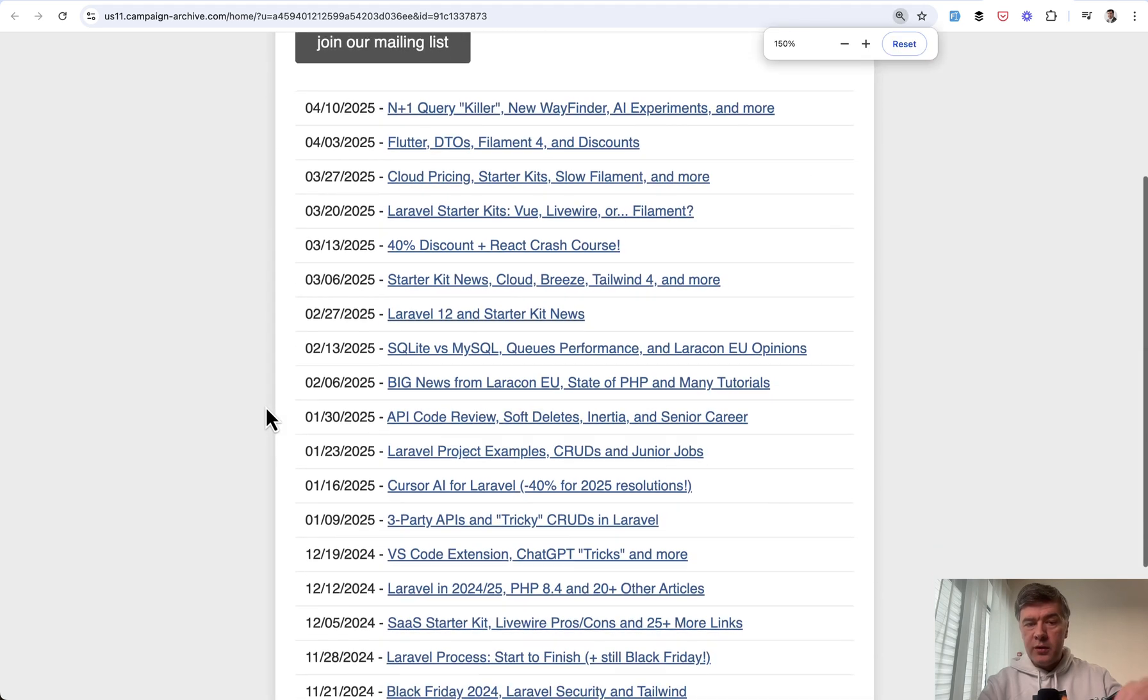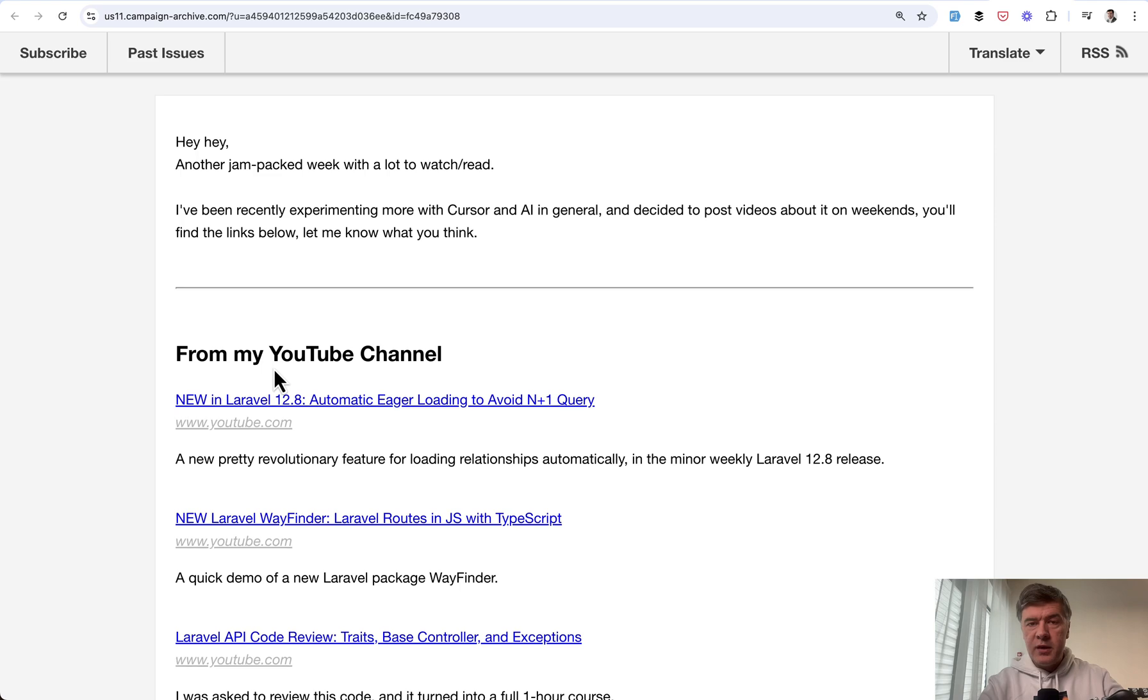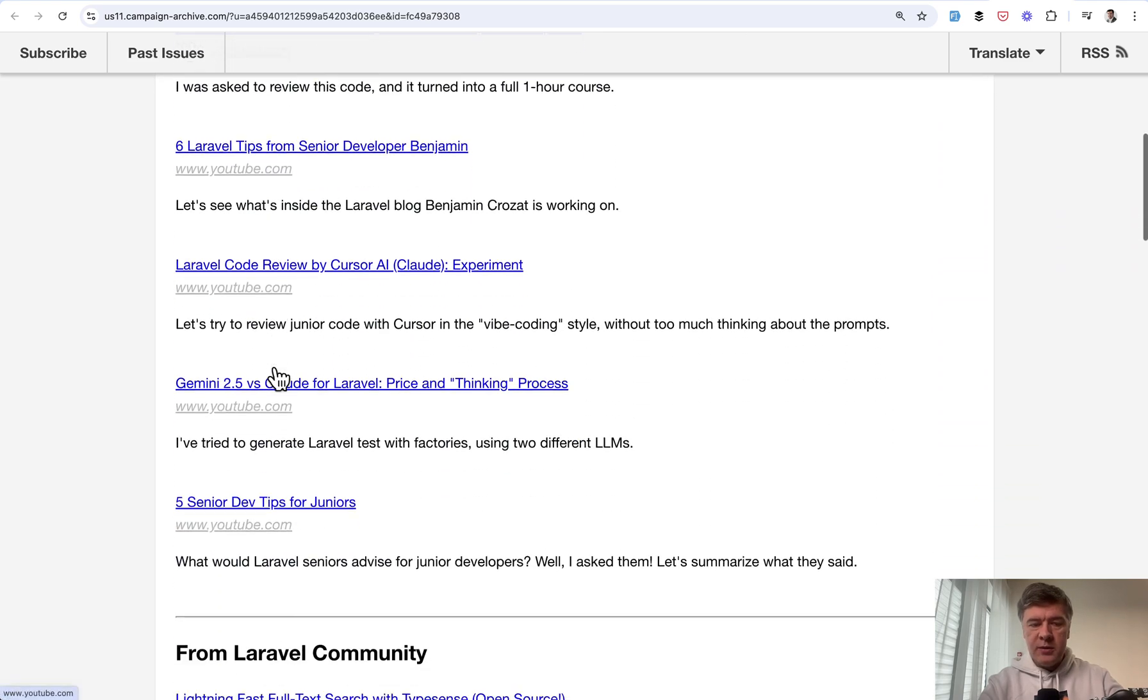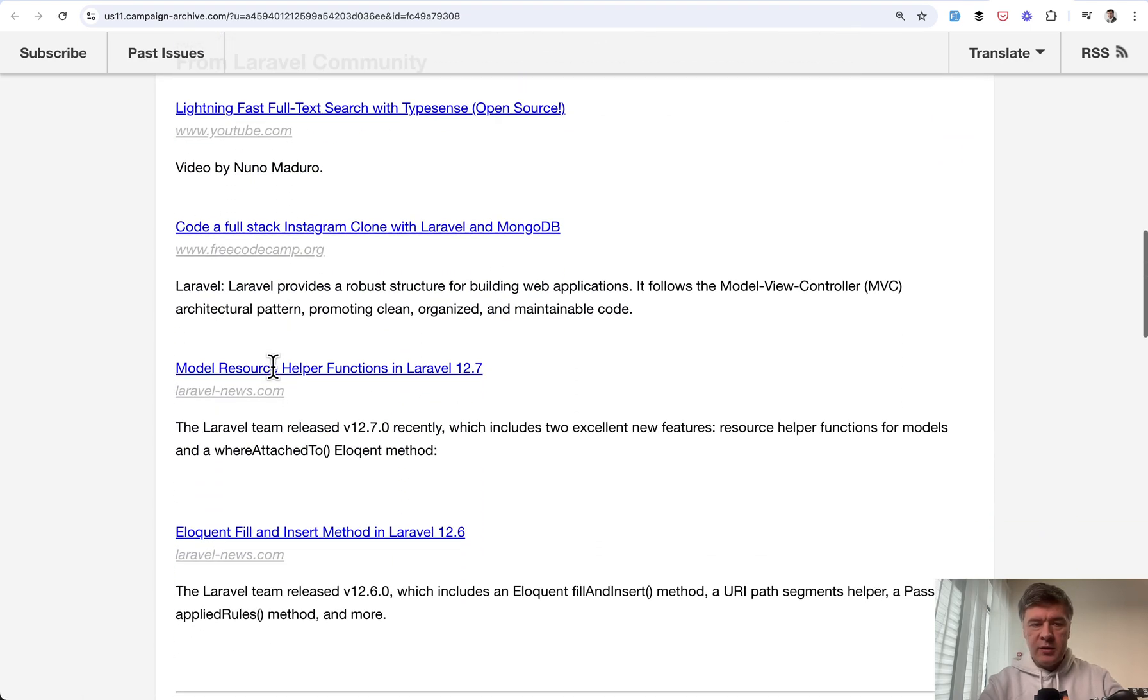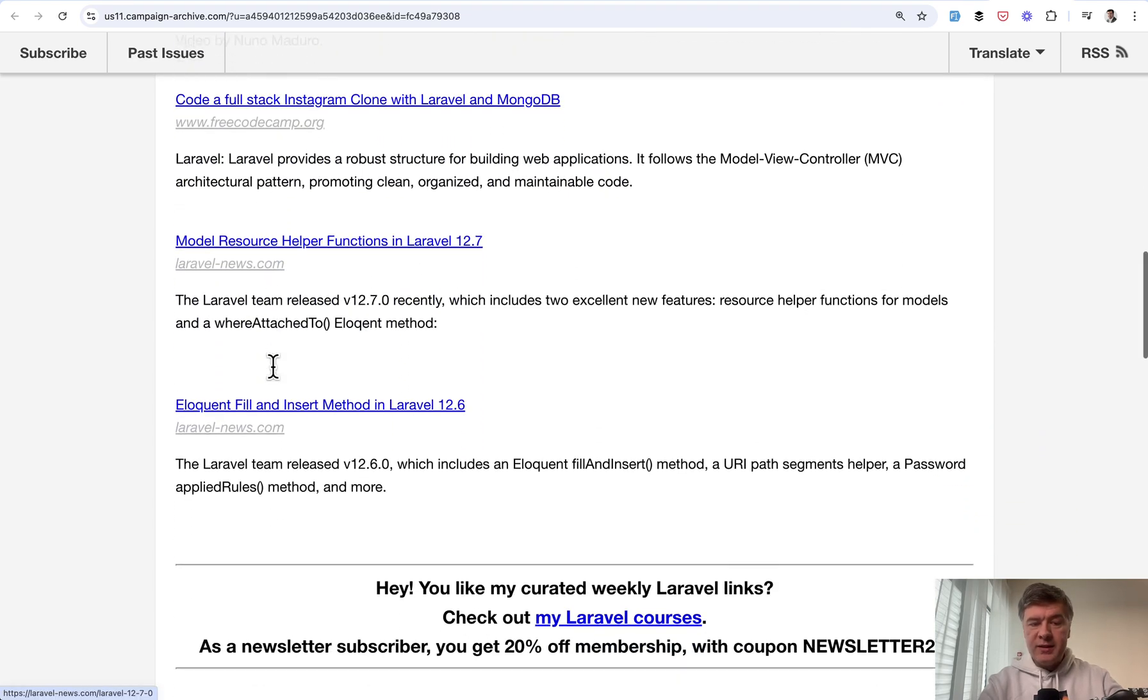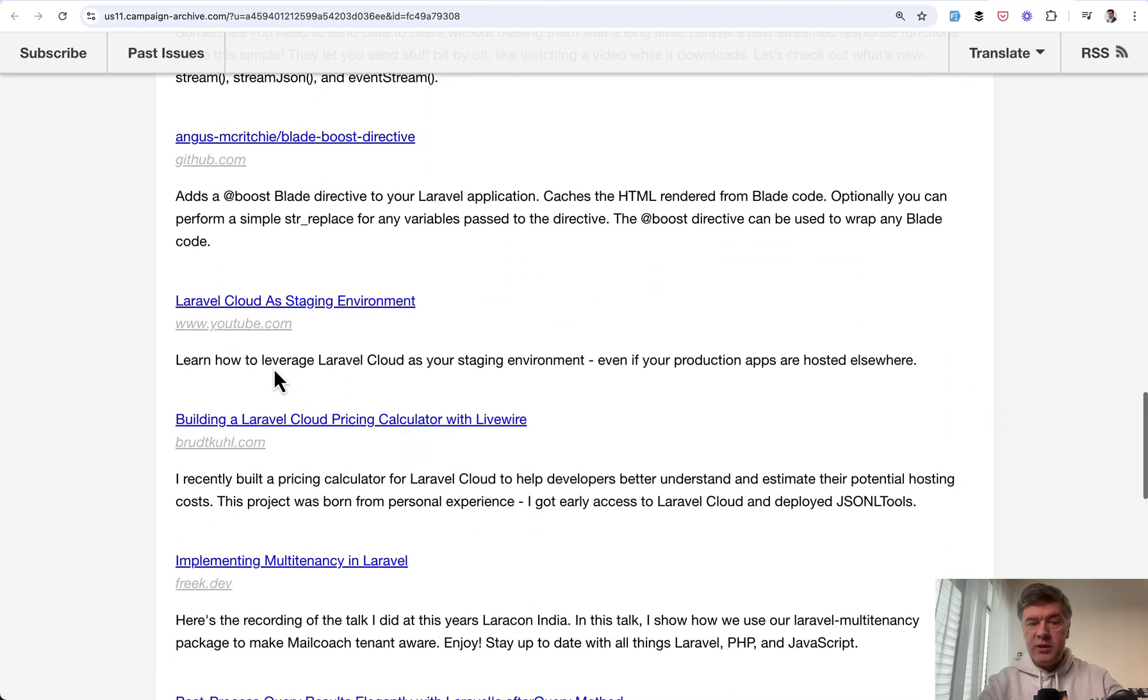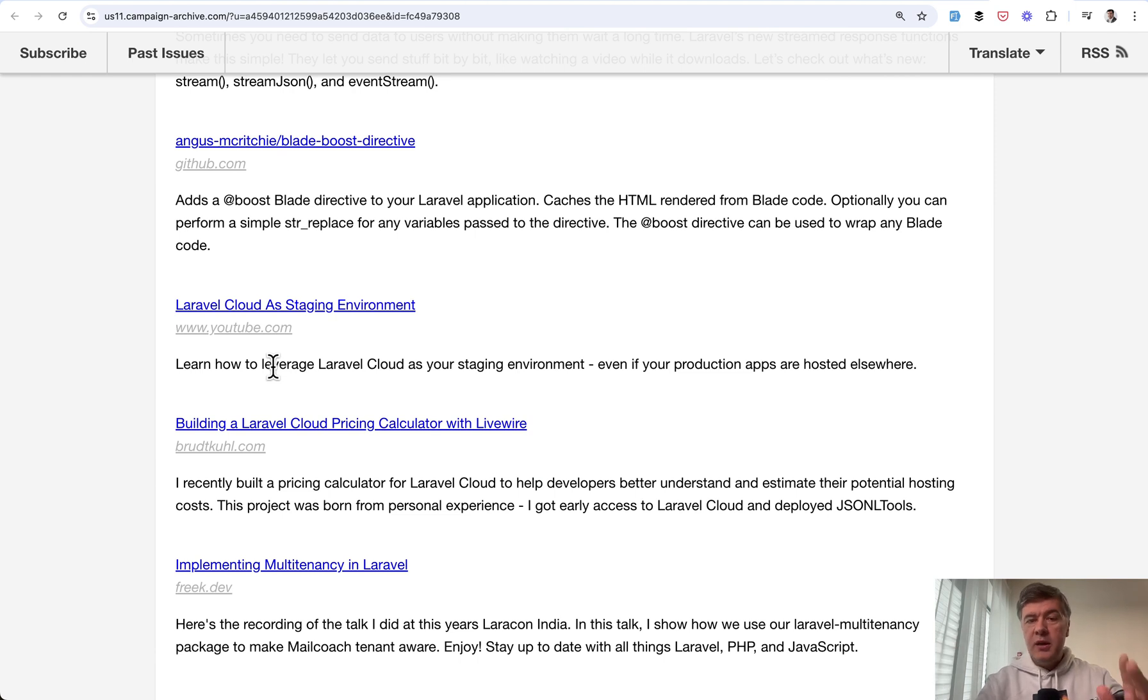and also from the community. So if you want to receive the links about the latest news and what happens in Laravel community, join more than 8,000 subscribers at the moment. The link will be in the video description. That's it for this time and see you guys in other videos.